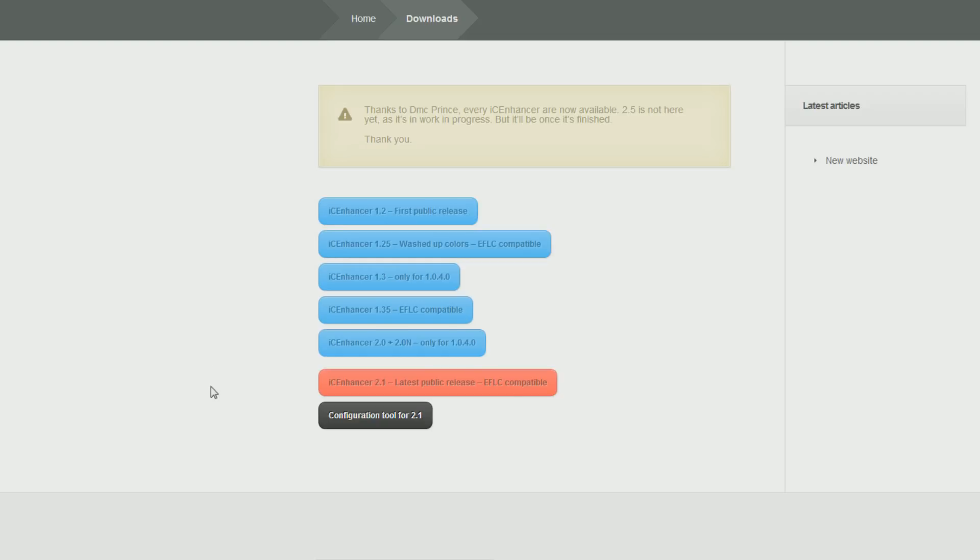First, you need to come to this website, iceglass.com/downloads. I'll link that because you can't see it in the video I'm recording right now. That'll be the first link in the description.